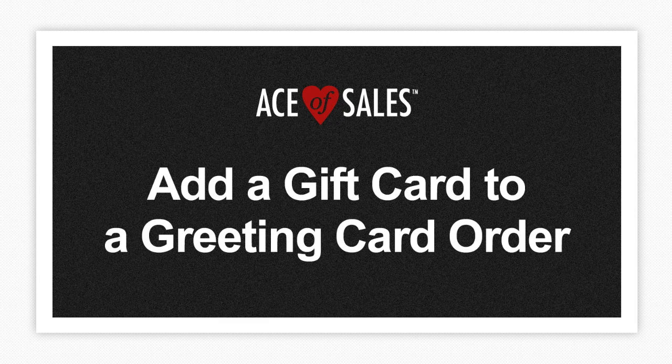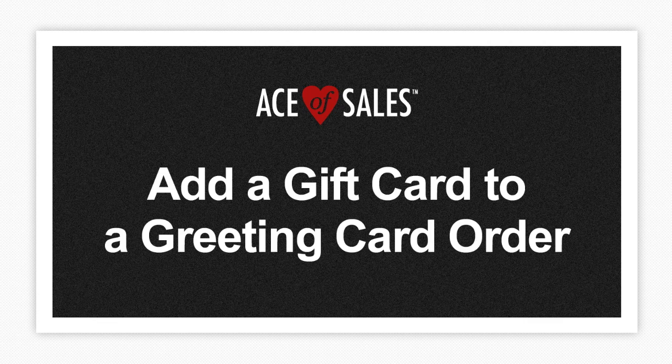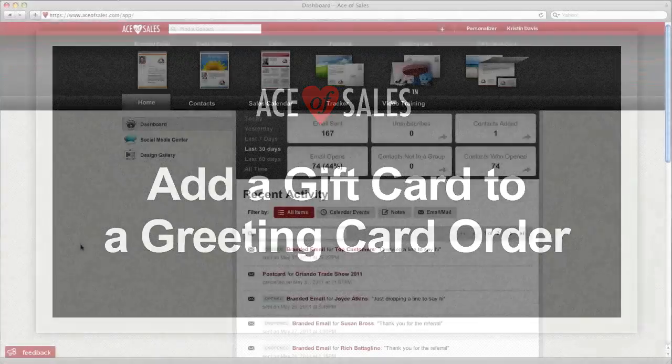Here's a great way to show appreciation to your customer. Try sending them a gift card inside of your next printed greeting card order. It's very easy to do, just a few steps.